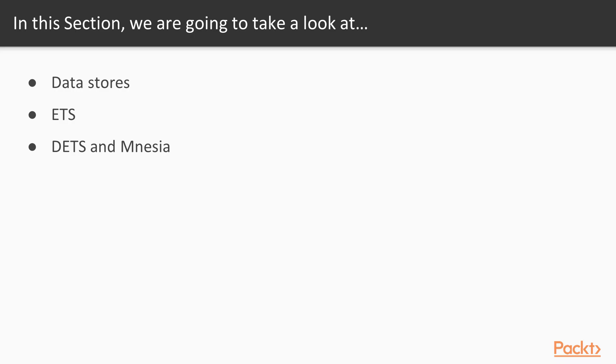We'll start by having a quick look at what are datastores and what are our most common options when it comes to them. We'll then follow up with an in-depth look at ETS, a built-in datastore that's very simple to use. Finally, we'll have a look at some more specialized and robust datastores and when and how we can use them.